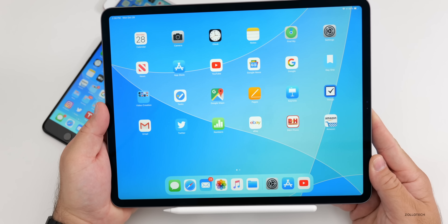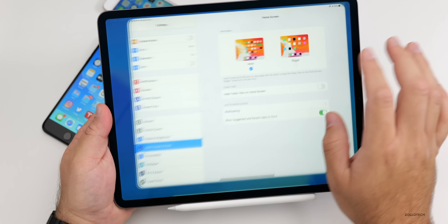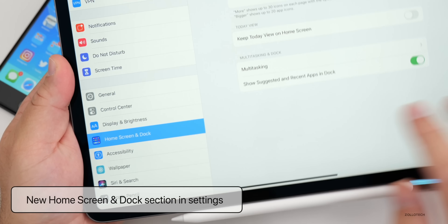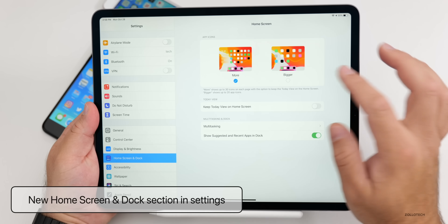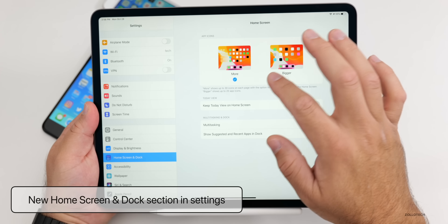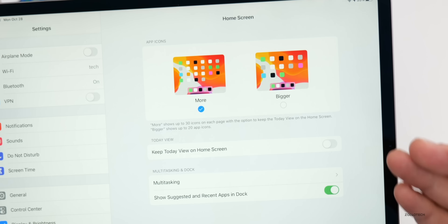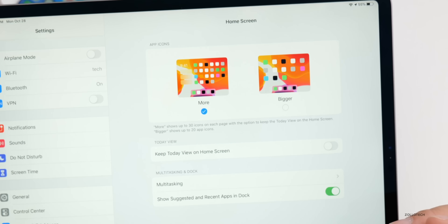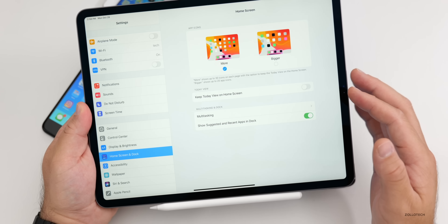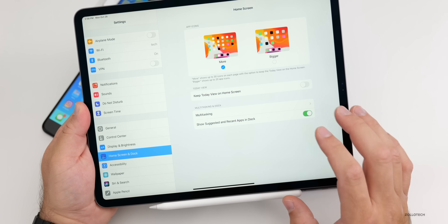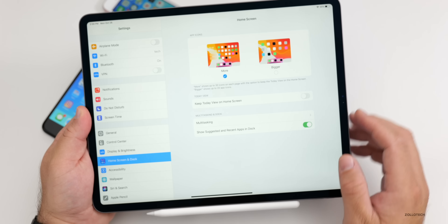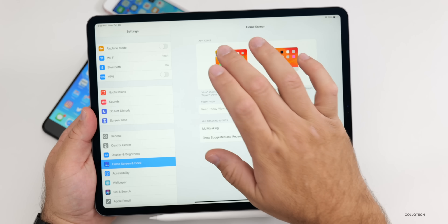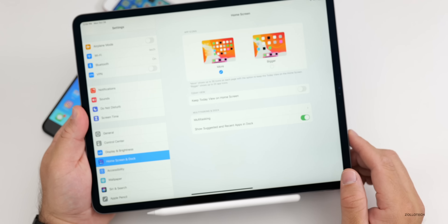For the iPad, there are a couple of small changes. In Settings, there's now a 'Home Screen & Dock' section where you can choose between More or Bigger app icons and toggle 'Keep Today View on Home Screen.' This setting used to be buried under Display, but it's now in its own dedicated section, making it easier to control your home screen and dock layout.